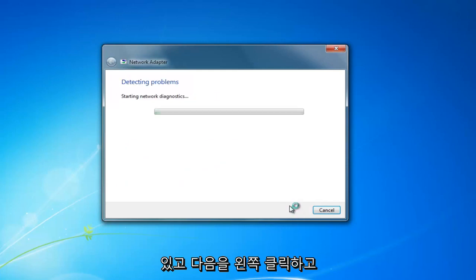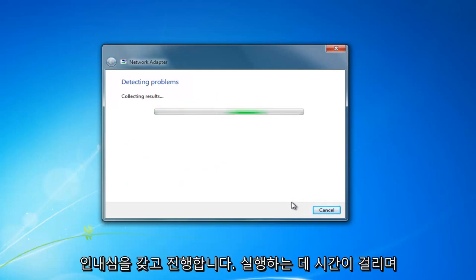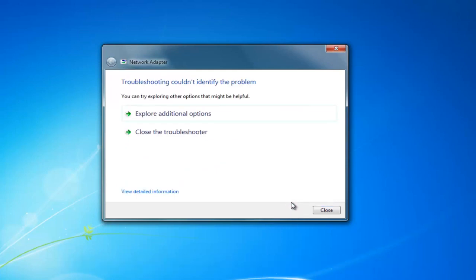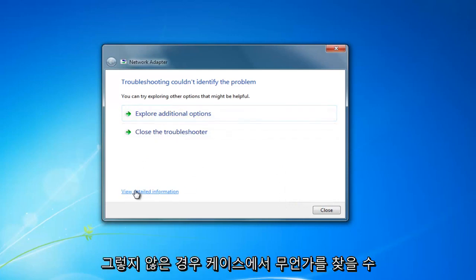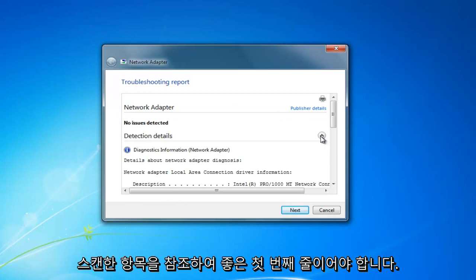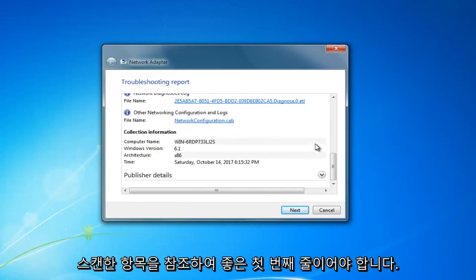And then proceed to left click on next and you want to be patient, this will take a moment to run and hopefully it will find something in your case. If not you can still view the detailed information and see what was scanned for.